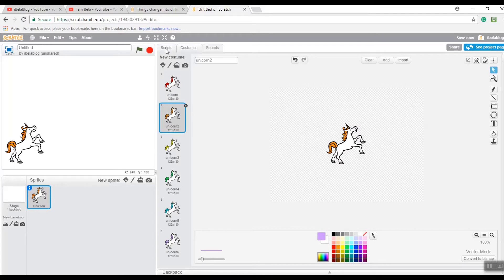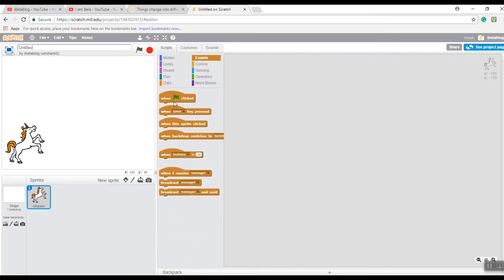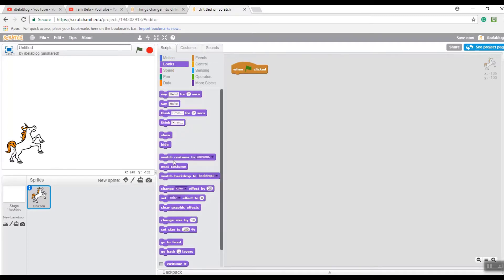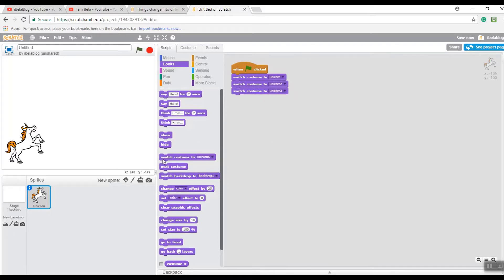Then go to Scripts and go to Events. Drag 'When Green Flag Clicked' and place it on the canvas. Then go to Looks and get 'Switch Costume To Unicorn' - whatever costume you chose - and put it right there. I need to put the first one in, then do it again because I did six of them. Once you've finished it should look something like this.